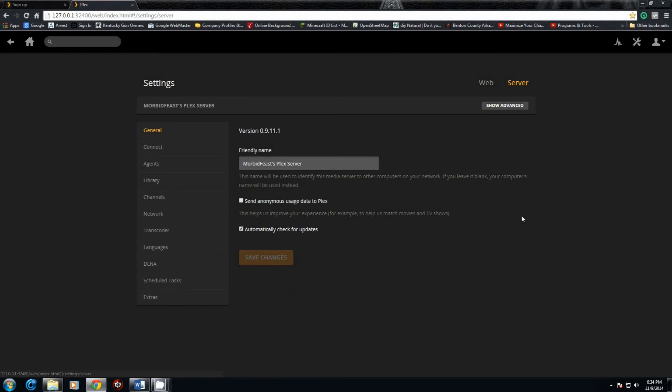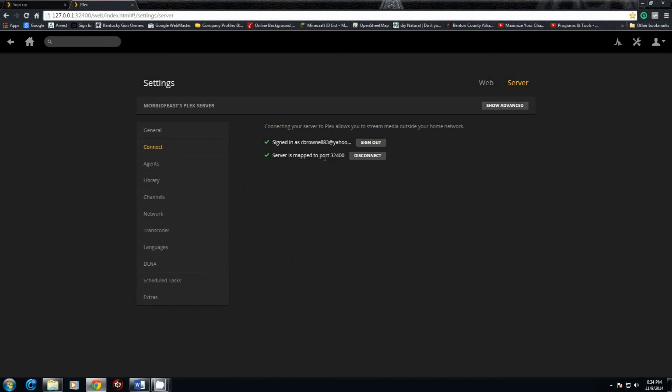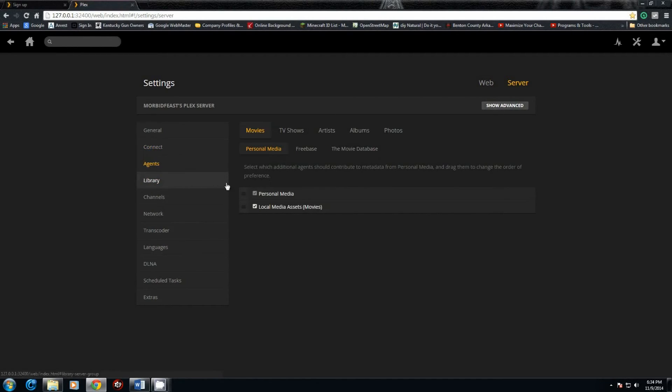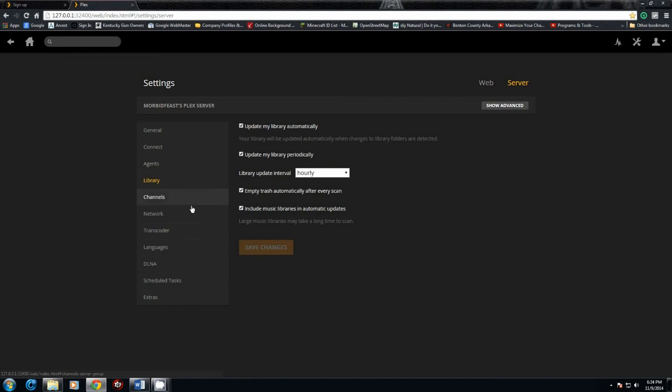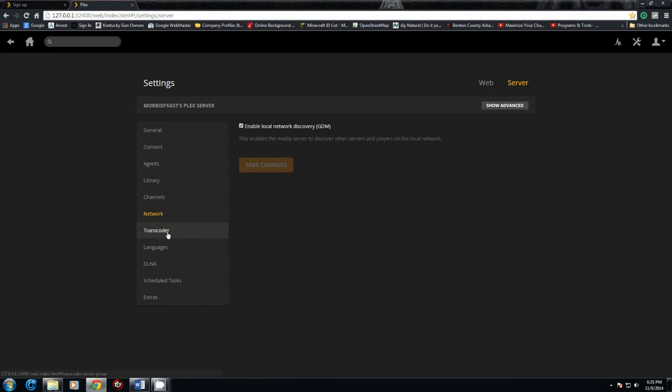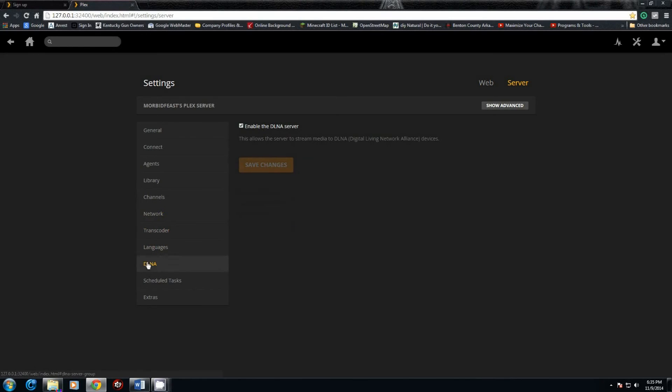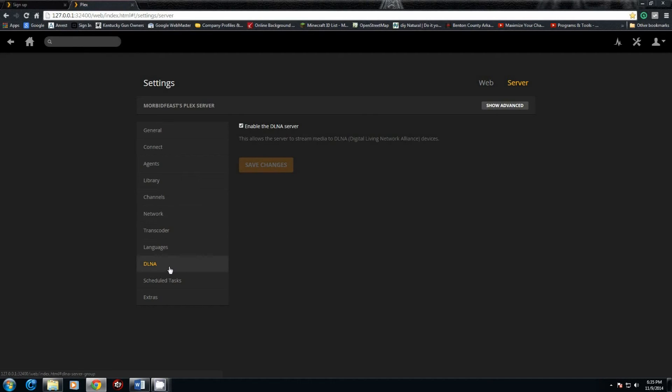Then the actual server settings. You can set up the name of the server, tell it to send anonymous usage or not, automatically check for updates, connect. You can see I'm signed in and it's connected to Plex. Updates to the library checks for new content hourly. There's the DLNA that uses—Microsoft and PS3 both use DLNA, so you can actually stream directly to either one of those players.